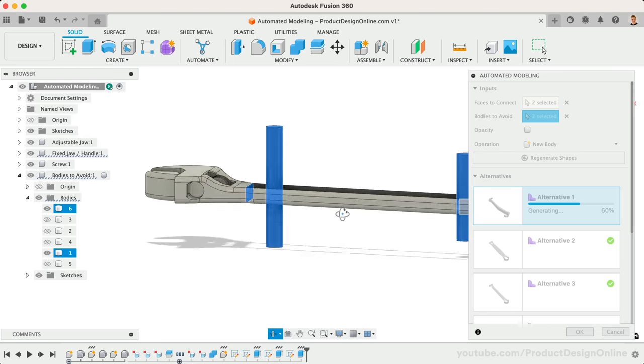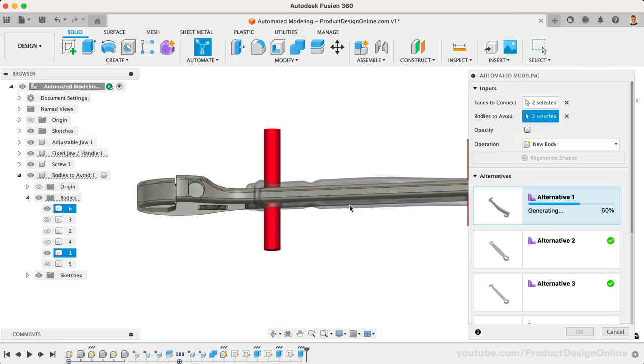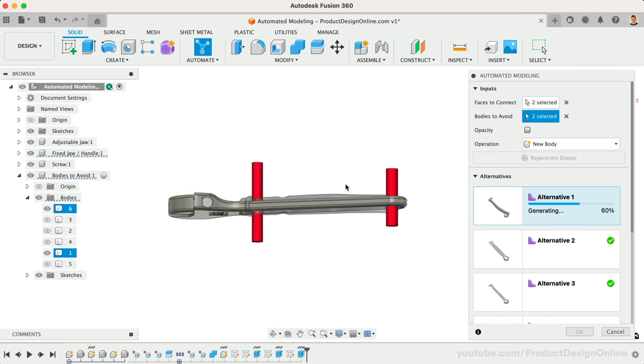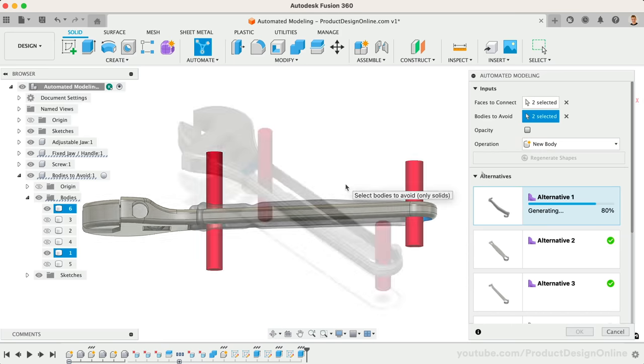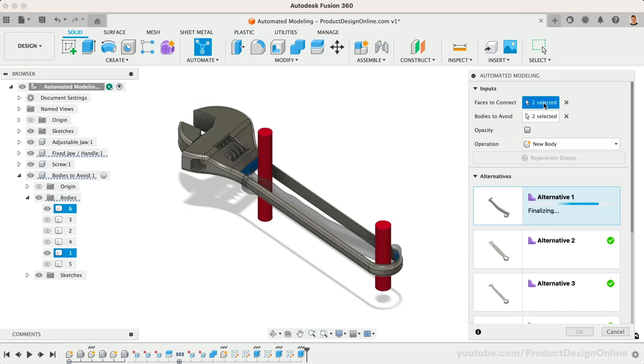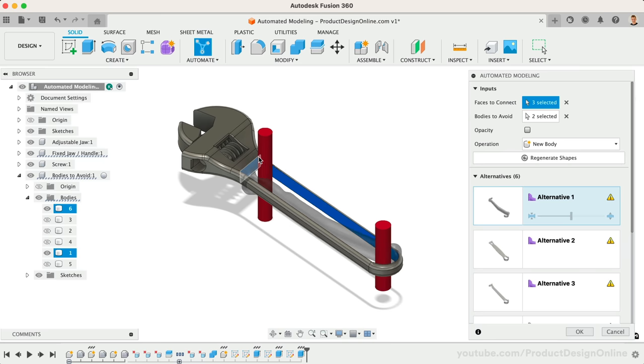To help constrain this further, we can add the additional interfaces as faces to connect. This is when the results started to get more interesting.